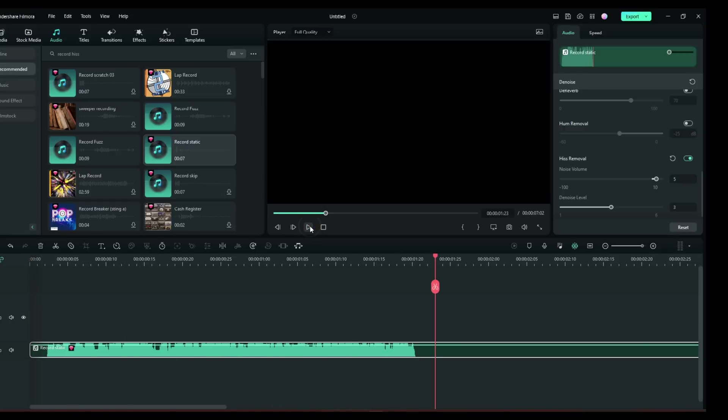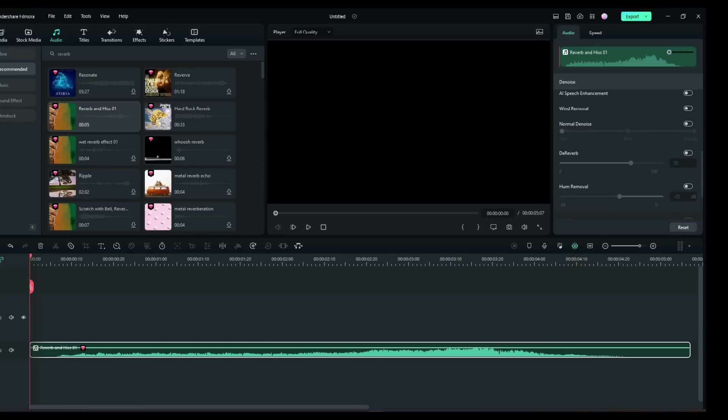That record hiss is gone and that's how easy it is. Now if you had a more severe hiss or a different tone of hiss, you could adjust these and tune it and get it pretty much exactly where you wanted it. And that's it, guys. I just wanted to show you real quickly these really cool audio tools.